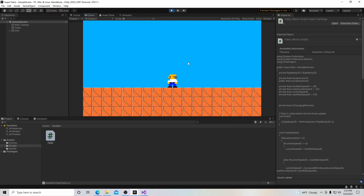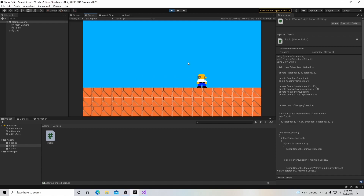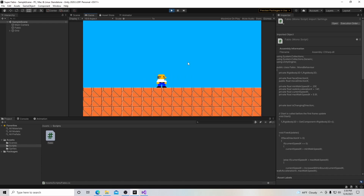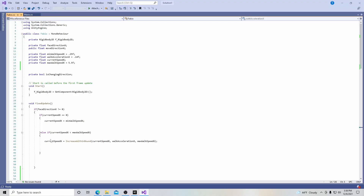Our character has pretty good horizontal movement, but we want to add a little more customization in terms of how he decelerates and how he turns around. We want to set this up in the editor so we can adjust it to what we think will be the best feel for the player. So let's get started by clicking on our Fabio script.